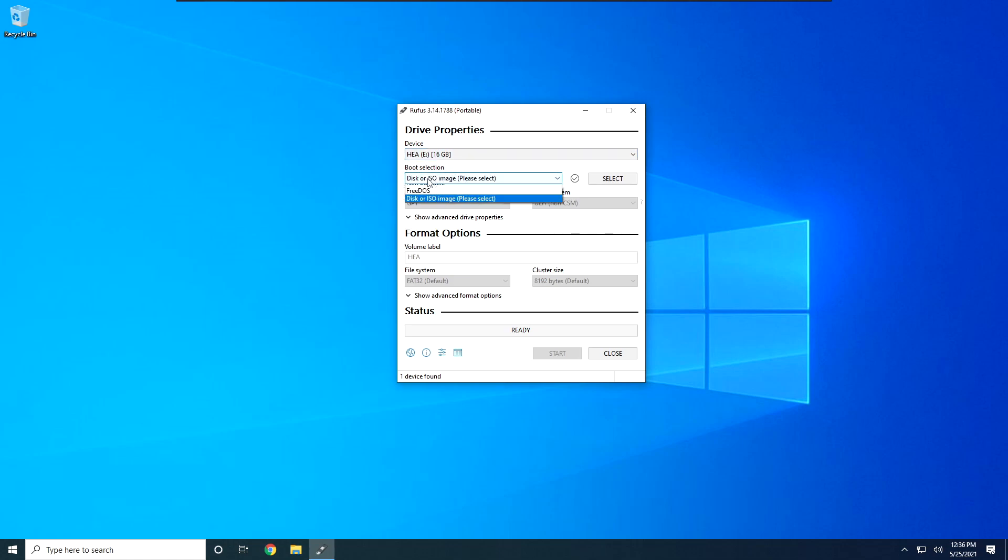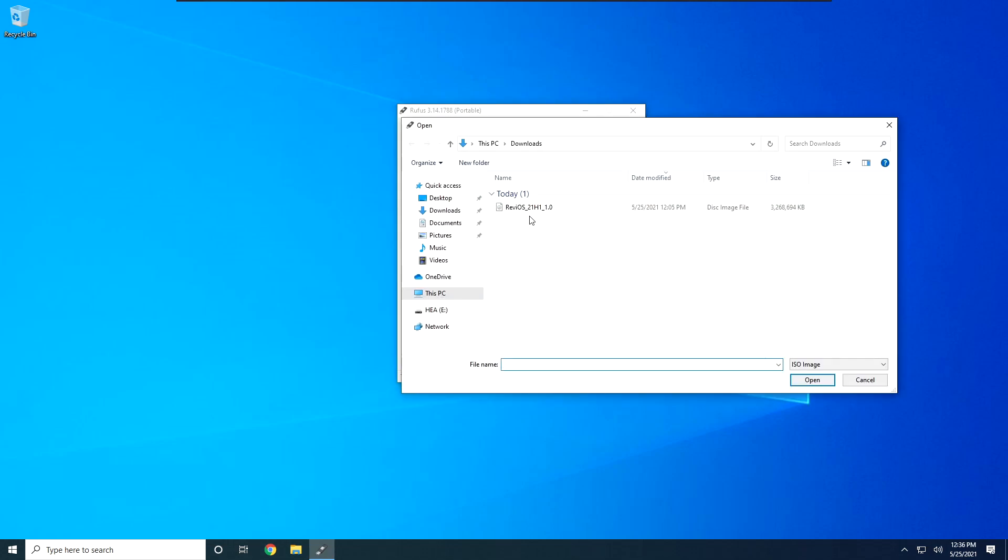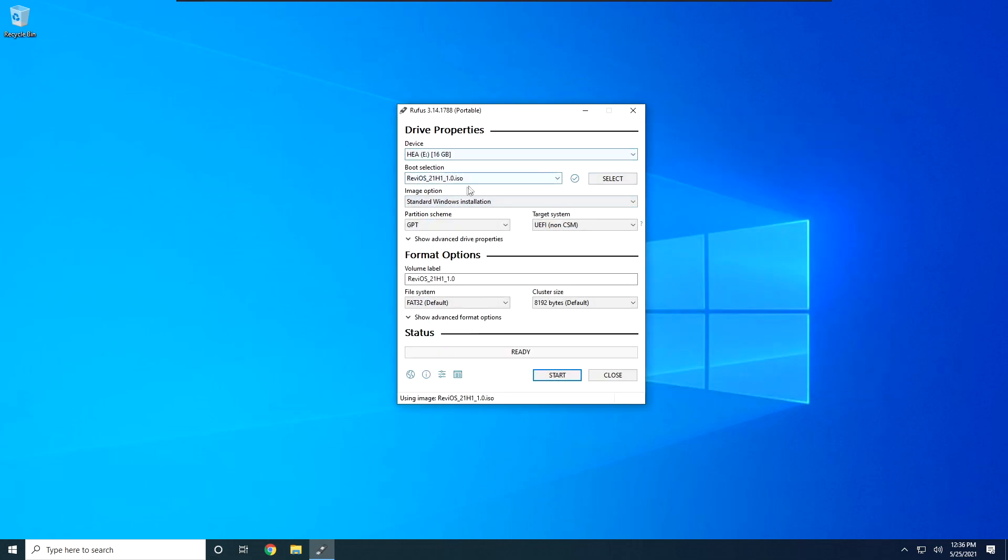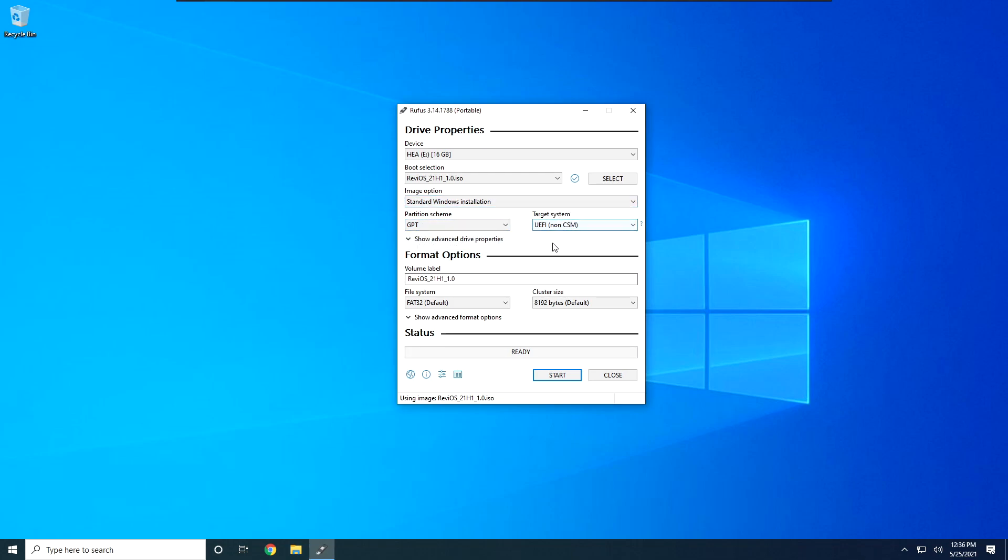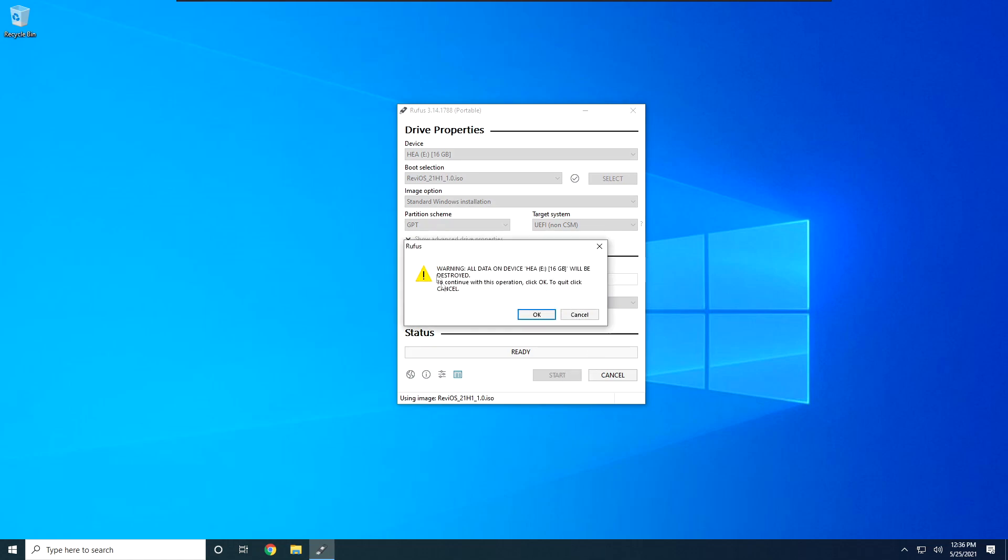Input selection, keep it as disk or ISO image, and on the right hand side, click on select. Then select whatever ISO you downloaded. In my case, I am using Tony H1 for today's video. Image option, keep standard Windows installation. Partition scheme is always going to be GPT, unless you know what you are doing. Target system is going to be UEFI, because we selected GPT.